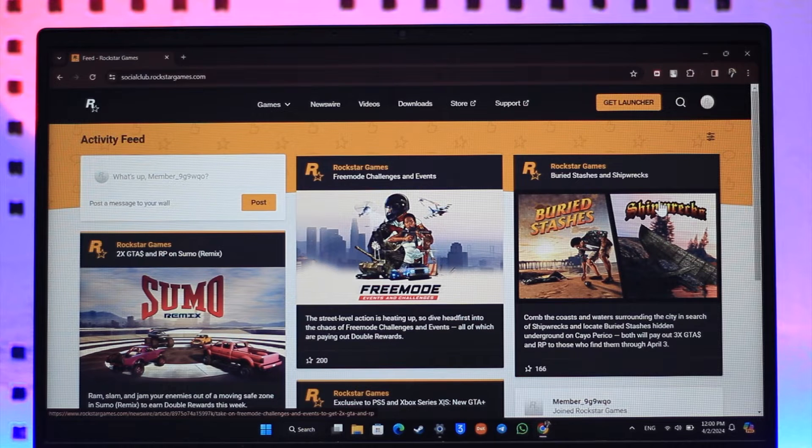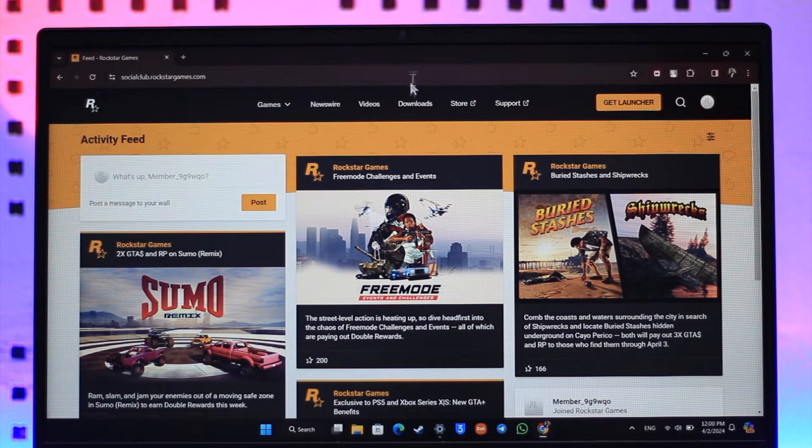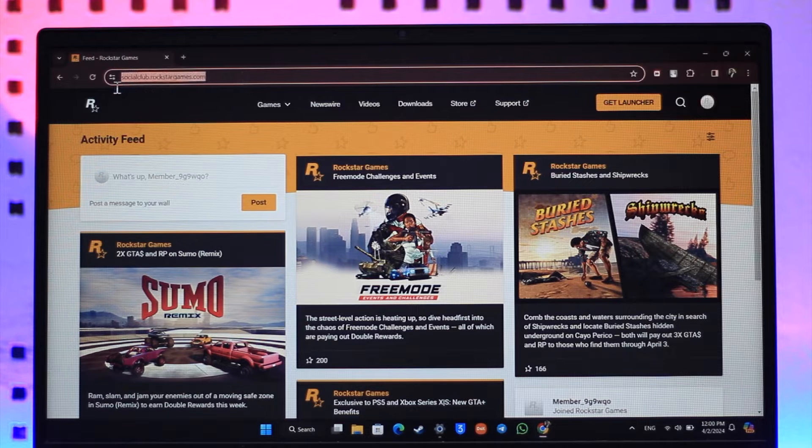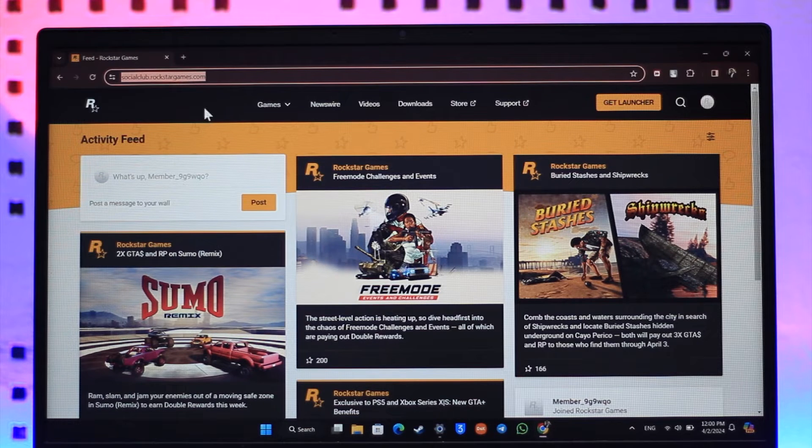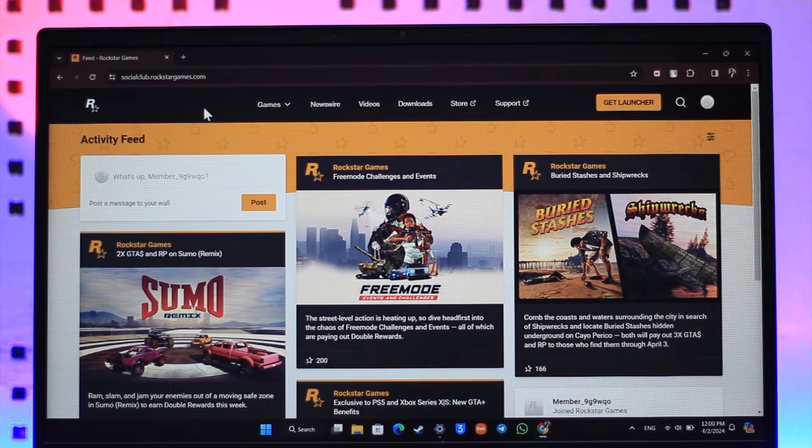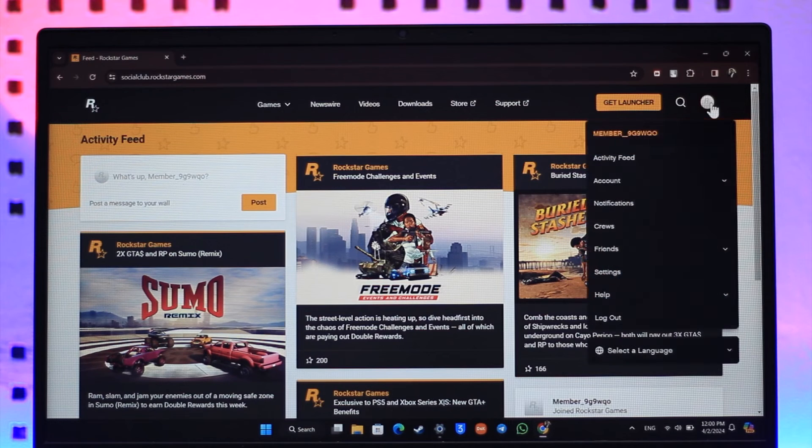All you have to do is go to socialclub.rockstargames.com. I'll make sure to drop a link below. Make sure that you log into your Rockstar Games account, then click the profile icon from the top right.